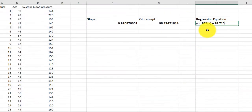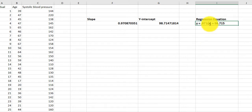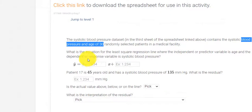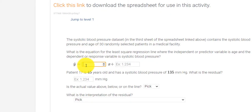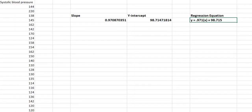So remember, this equation will tell me the blood pressure for any age. So if I was 50 years old, I'd put in 50 for x and calculate my blood pressure. If I was 90 years old, I'd put in 90 for x and calculate my blood pressure. So let's enter these values: slope 0.971 and y-intercept 98.715.